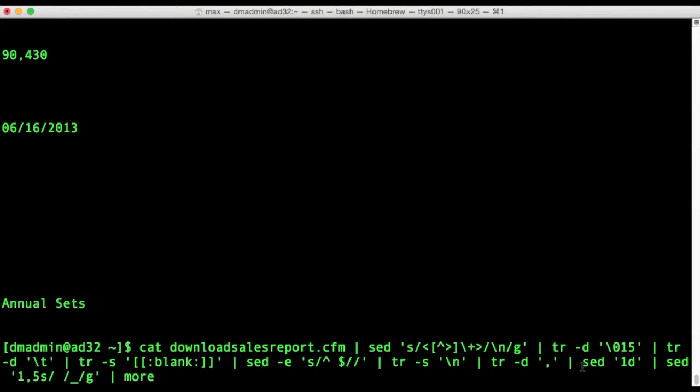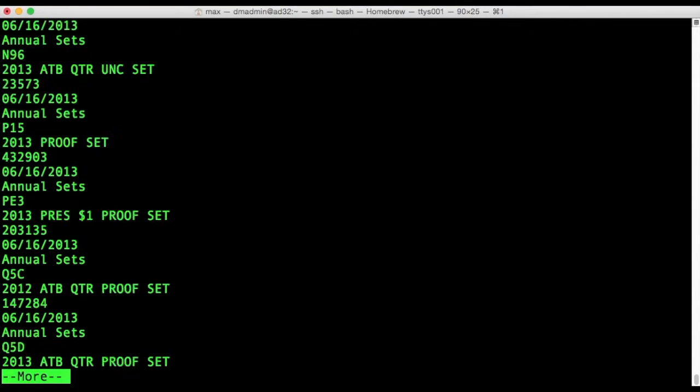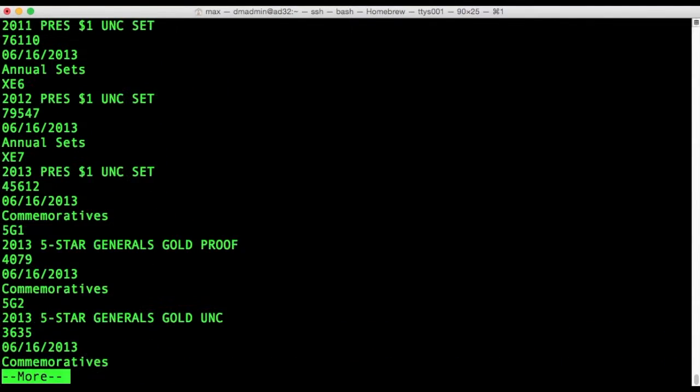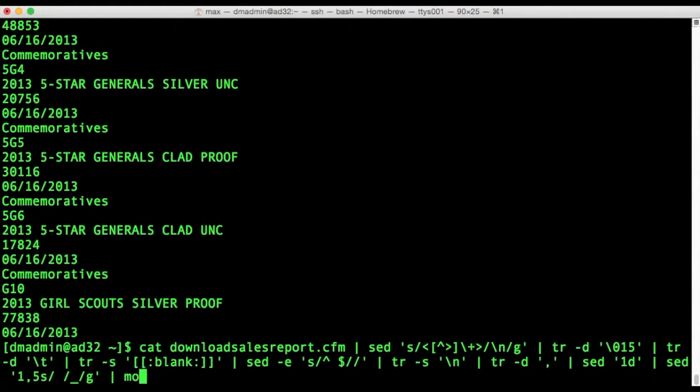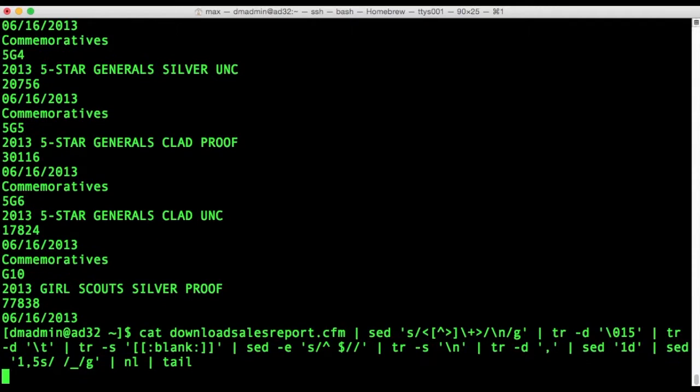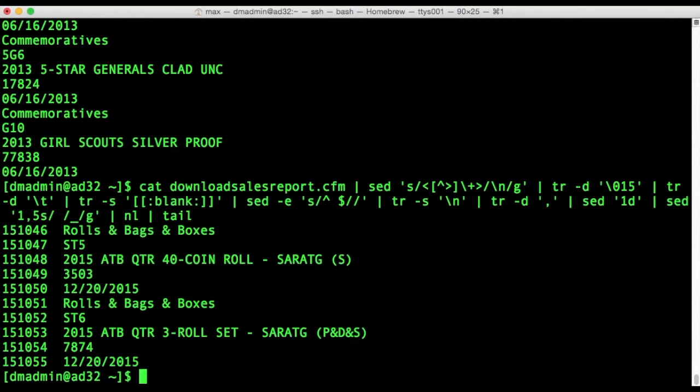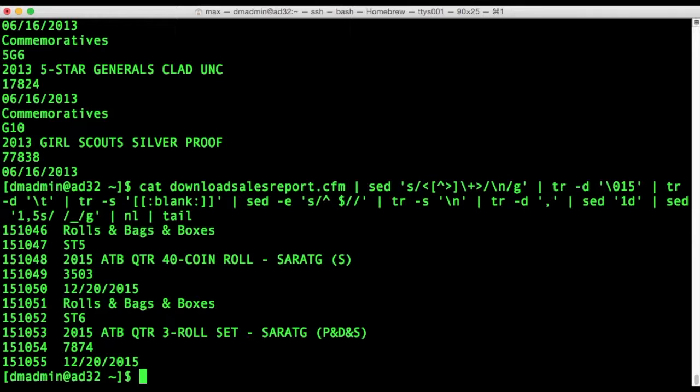So I'll need to add a few more statements and now it looks more like I want. You see I just put in more translate and sed statements, but let's look at the tail of it and see how many records I got. I've got 151,000 rows.